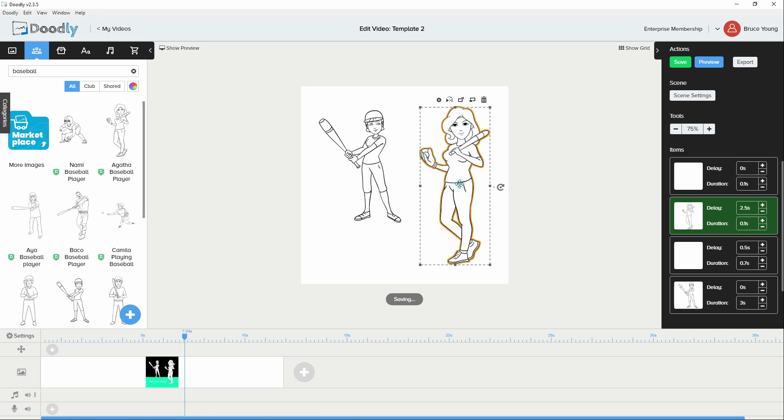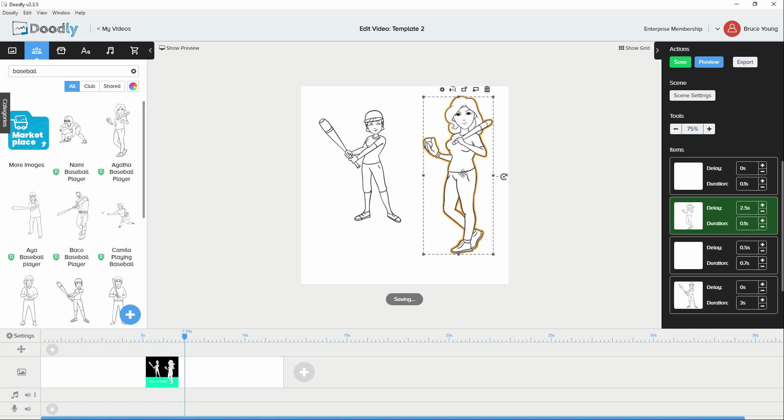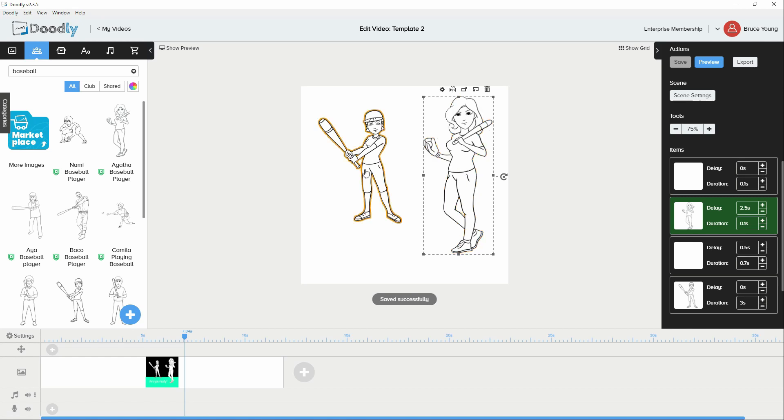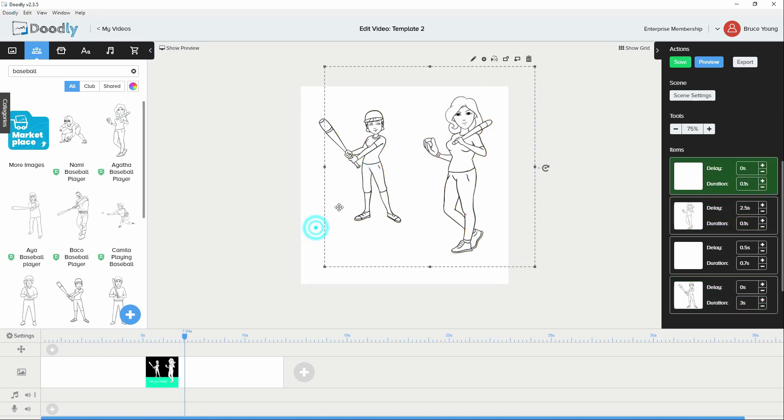We have another baseball player. And what we'll do is we'll have the one figure straddle the two colors just to give it a little bit of interest.